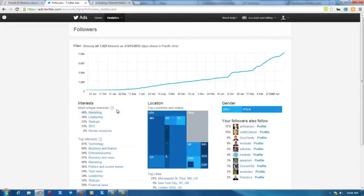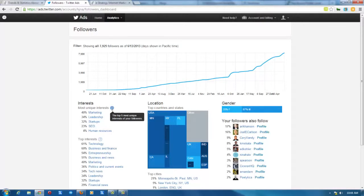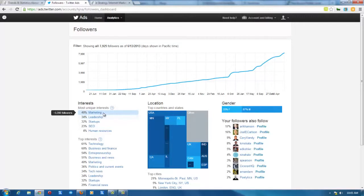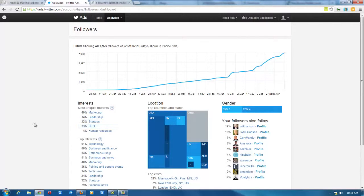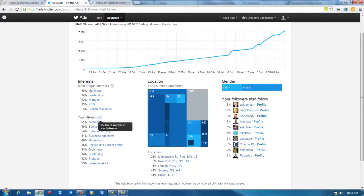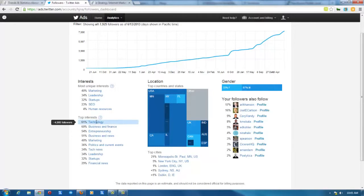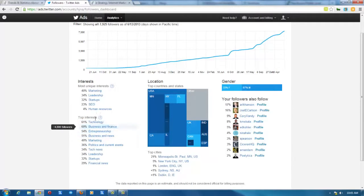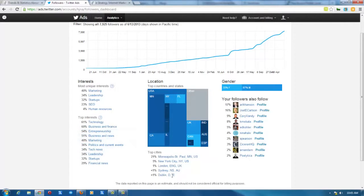The most unique interest, that's the top five most unique interests of your followers. I don't know what unique means in this context. But anyway, not surprisingly, I talk a lot about marketing. So it's 40% marketing, 34% leadership, startups, SEO, human resources. Top interests are the top 10 interests of your followers. I presume this is stuff that comes from their bio, keywords from their bio, but maybe it's stuff they click on. There's no real good explanation of what this data is. But if they add that, that would be very helpful. Technology, business and finance, a lot of stuff that I do talk about. So that makes sense.